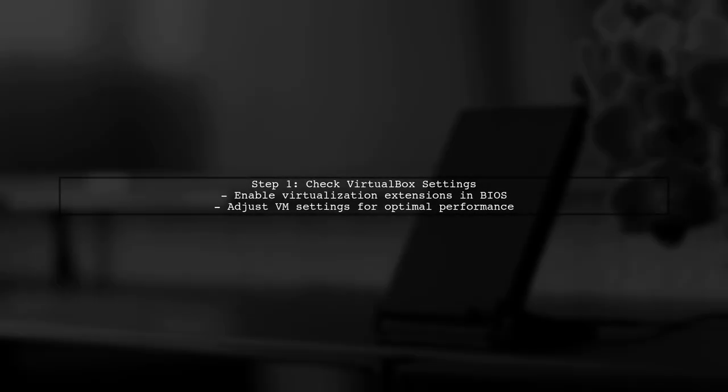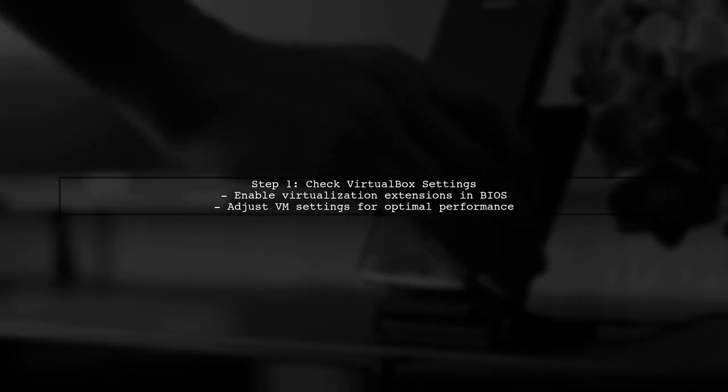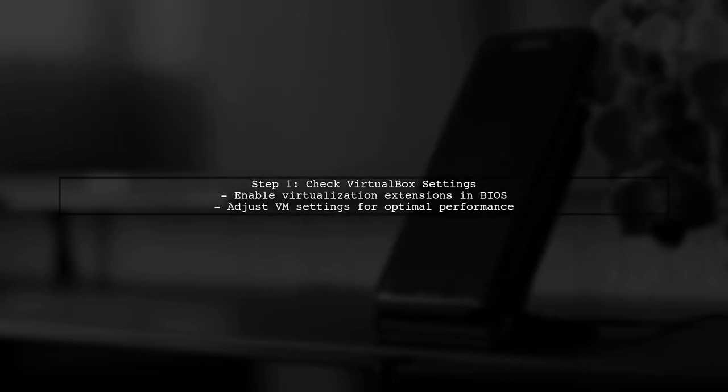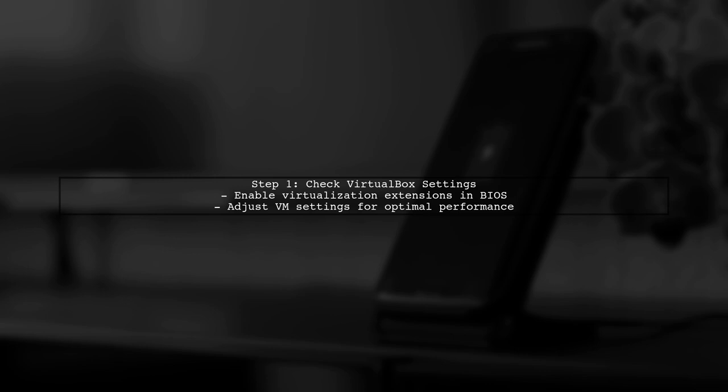To begin debugging the kernel loading issue in VirtualBox, let's first ensure that your VirtualBox settings are optimized for running a custom kernel. Check that the virtualization extensions are enabled in your BIOS.